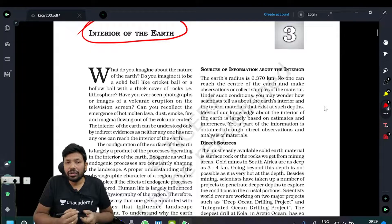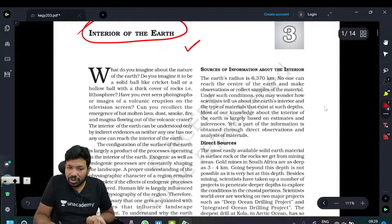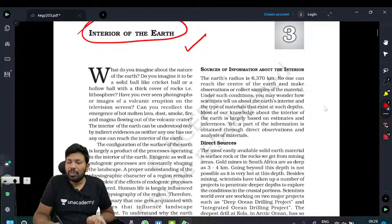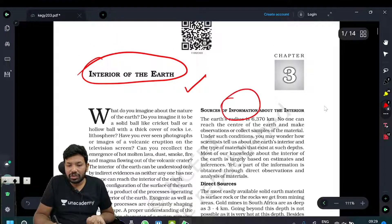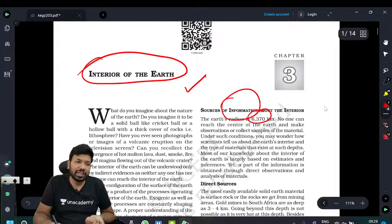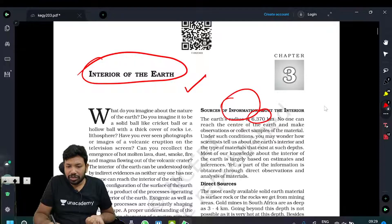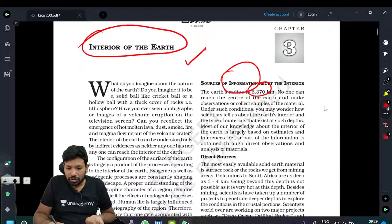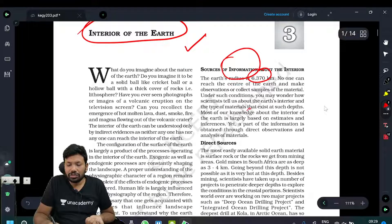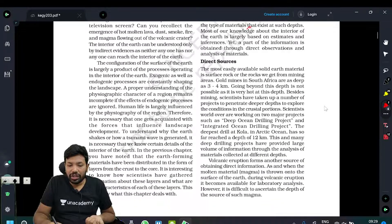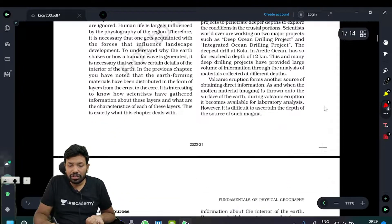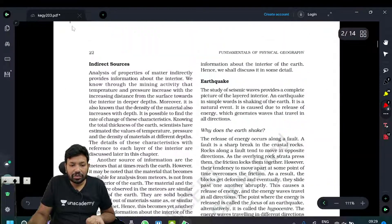So, what is the question about this chapter? This chapter is important. We cannot physically go through into the Earth, but we can get information from the Earth's radius — 6,370 km. We can get information from direct sources and indirect sources.